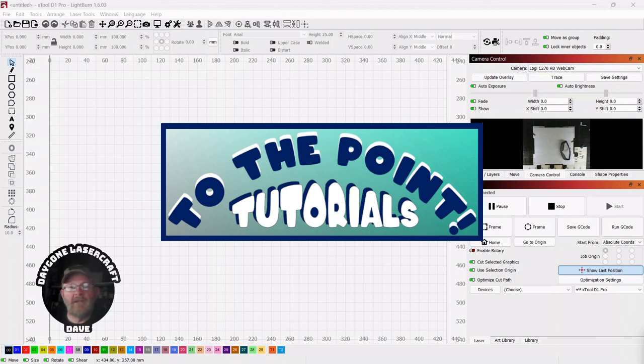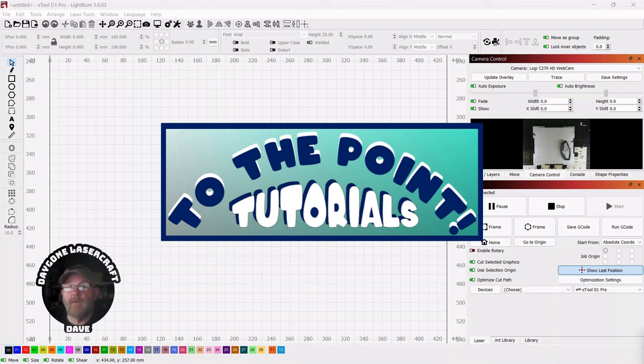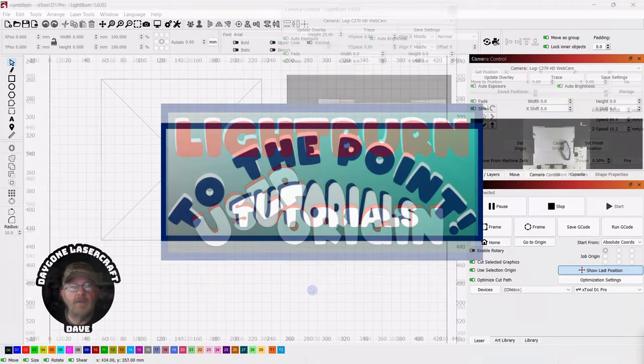Hey folks, I'm Dave, a laser newbie. I'm not an expert, so I understand wanting to get right to the point, figure out what you need, and move on with your project. I've started a playlist called To The Point, covering laser and Lightburn topics - tutorials that will completely take out the fluff. So let's get right to the point.